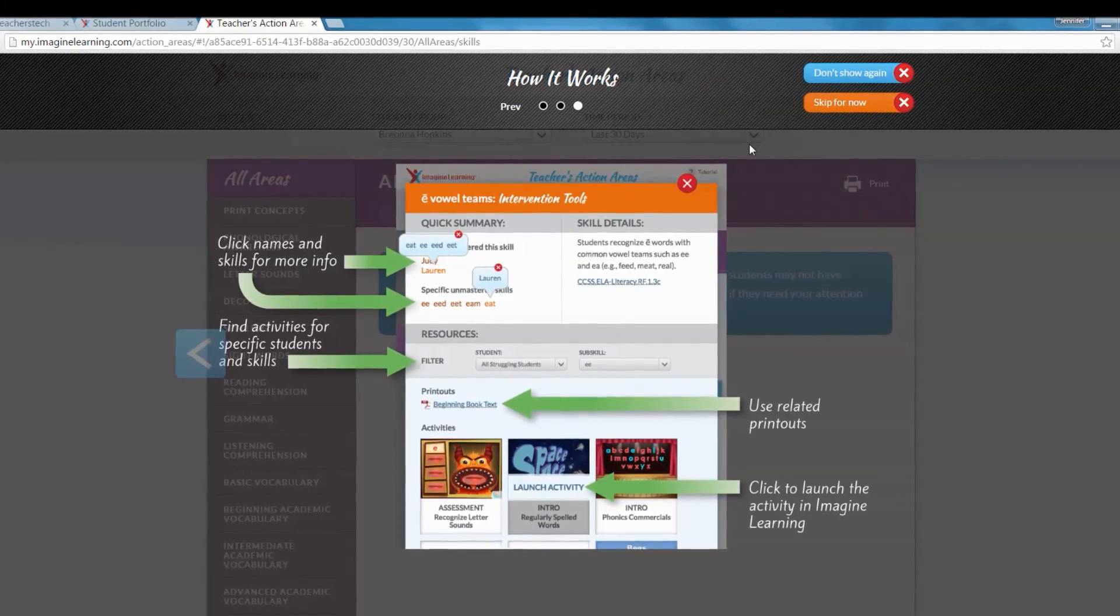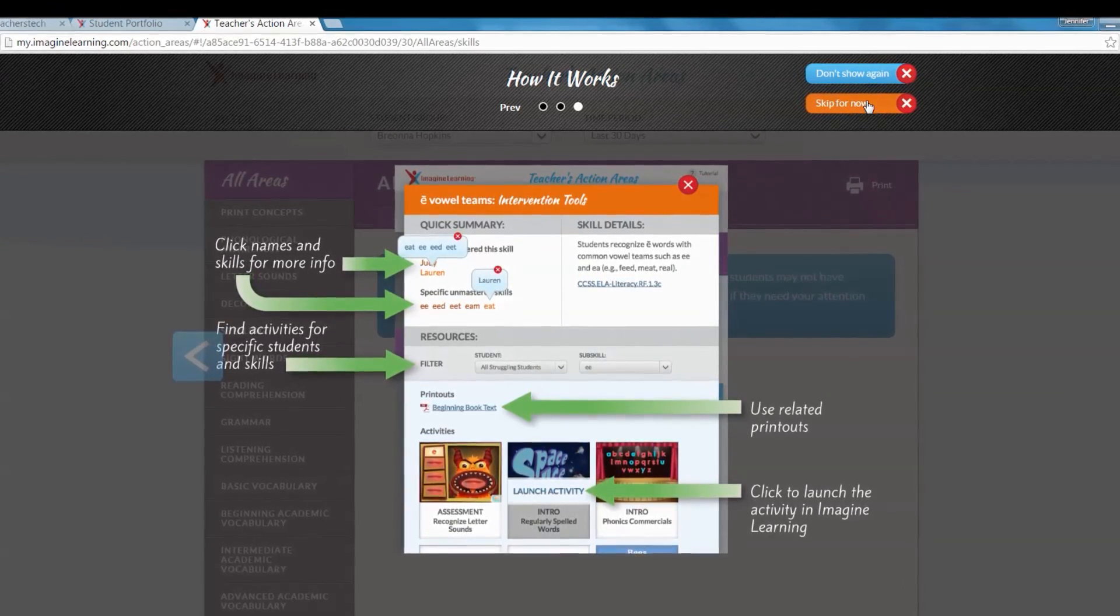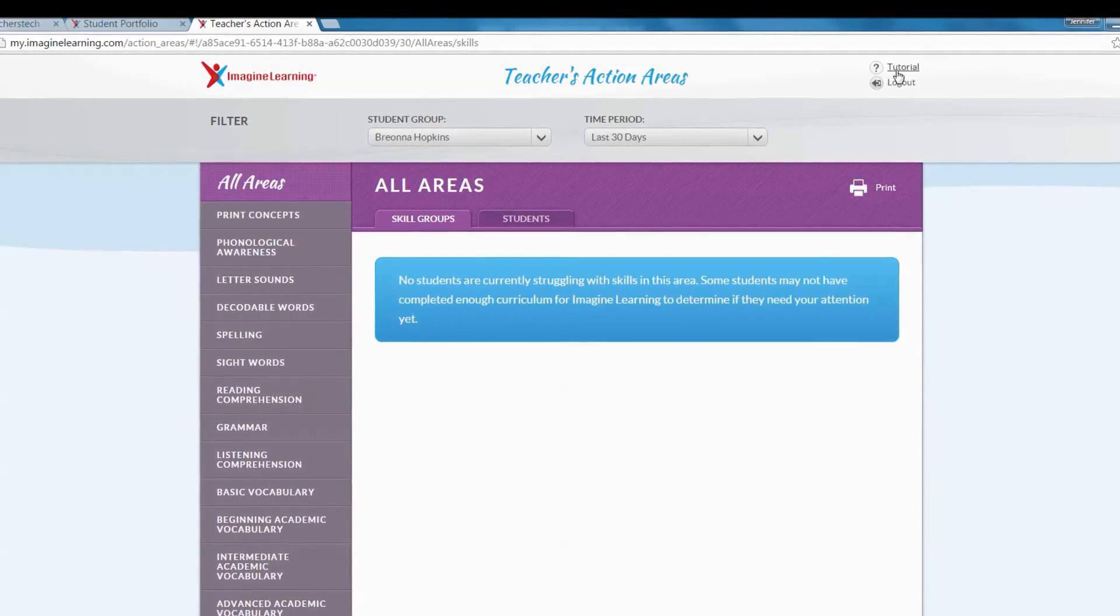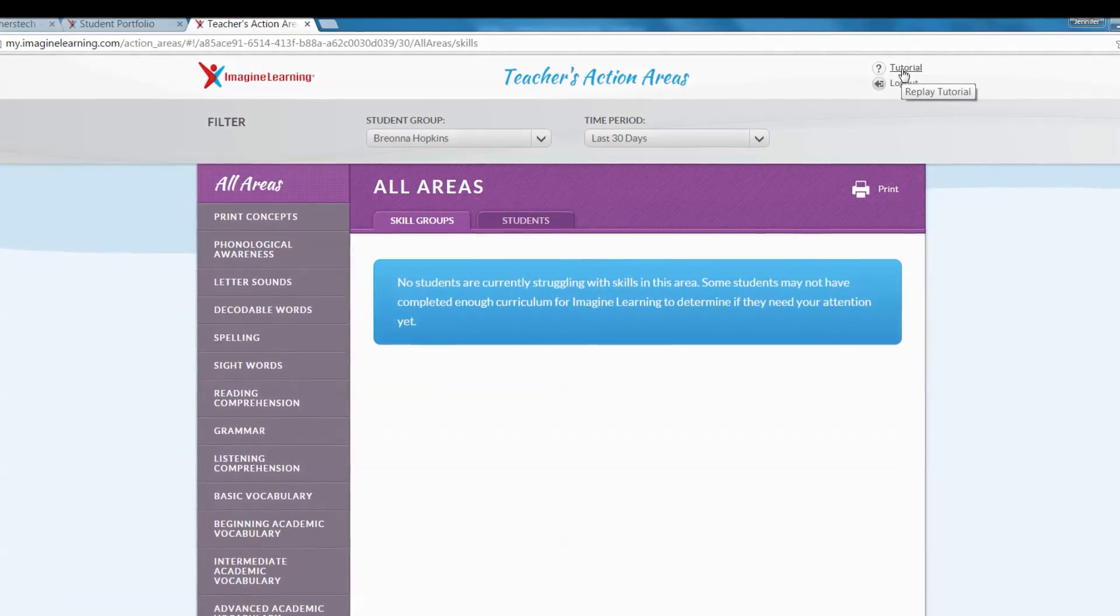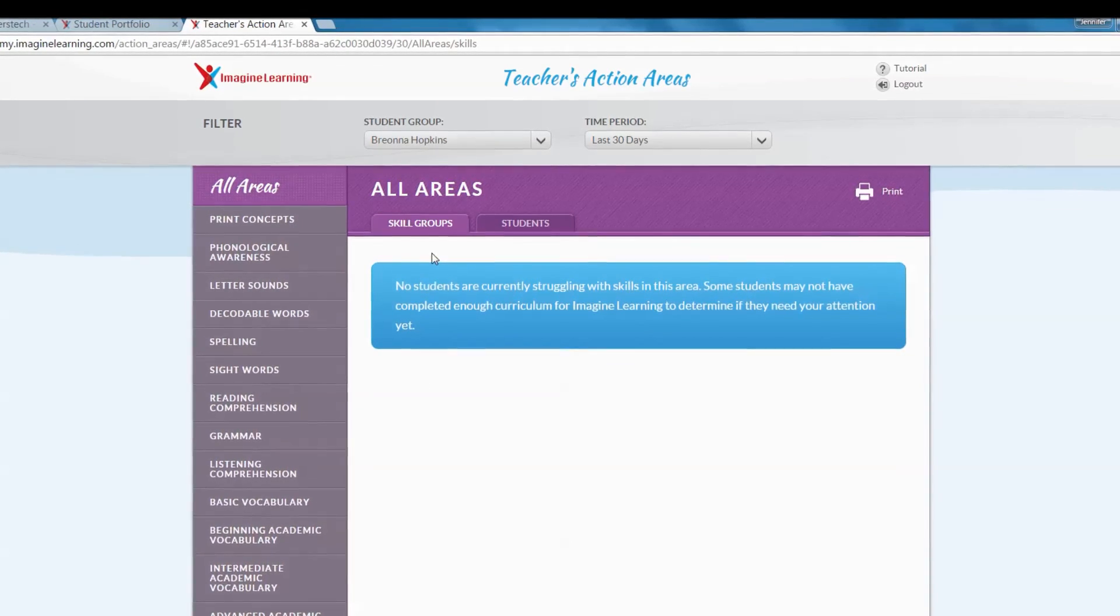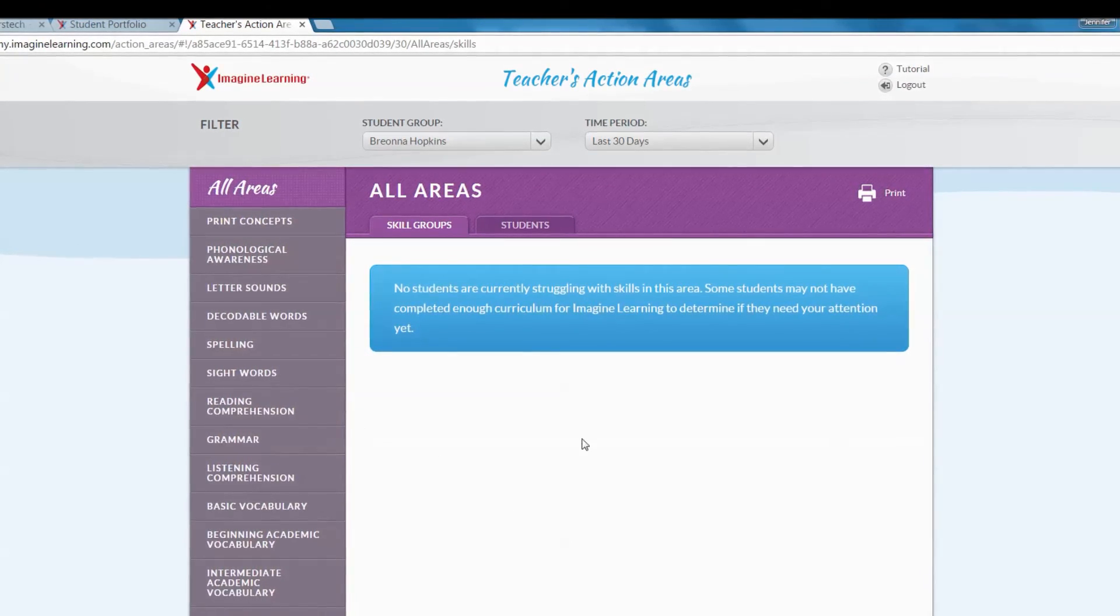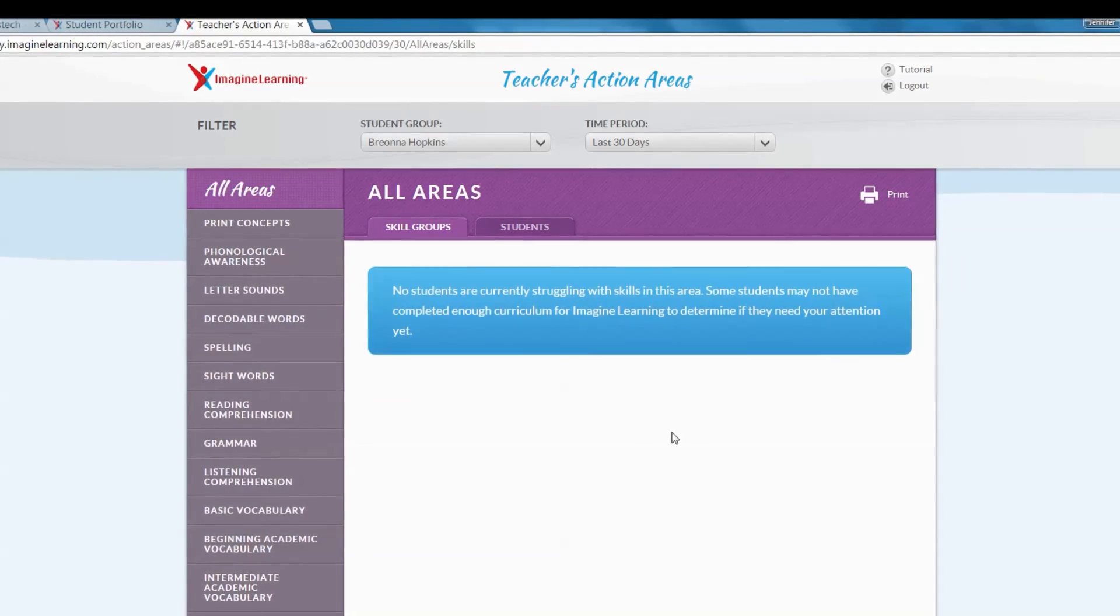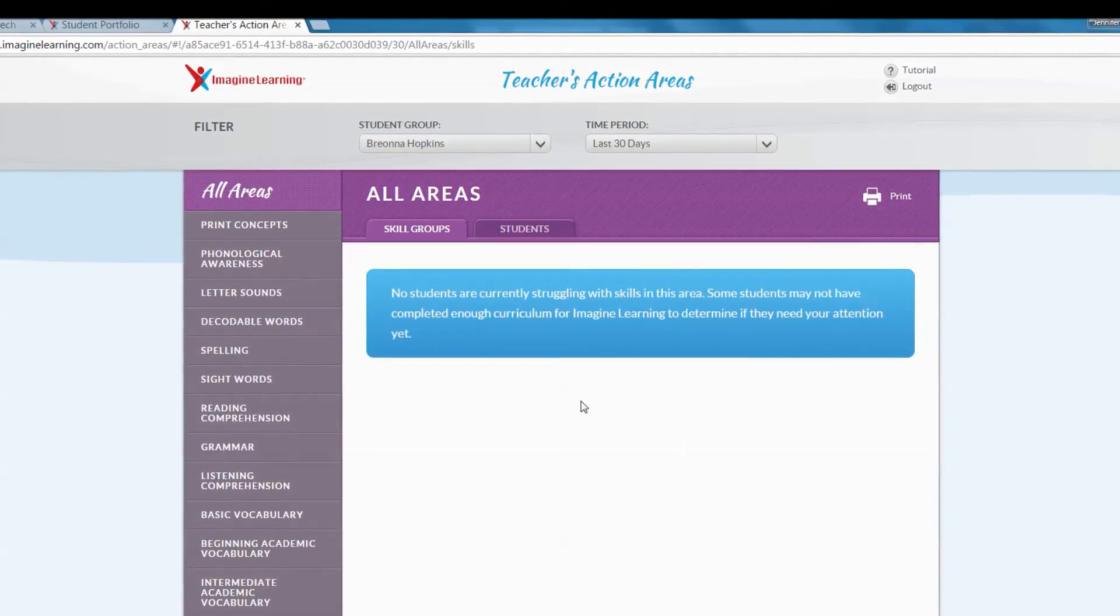If you need this little tutorial you can skip it, but you can always get back to it right up here in the corner if you click tutorial. Once you have all your students in and they've completed activities, this is where all the data will be that will let you know who needs help with what.